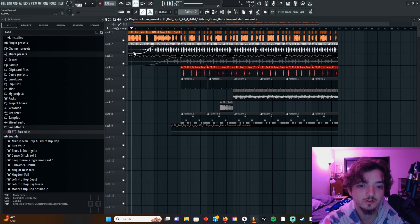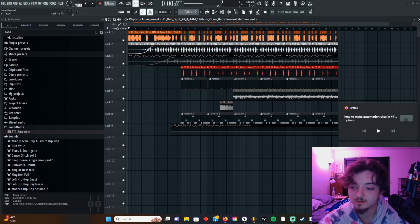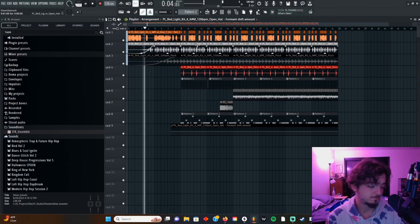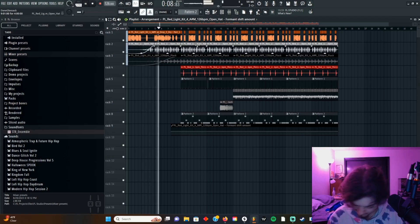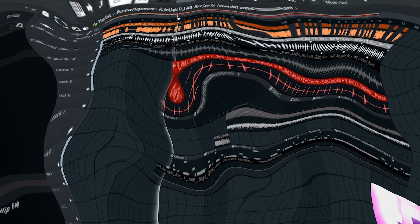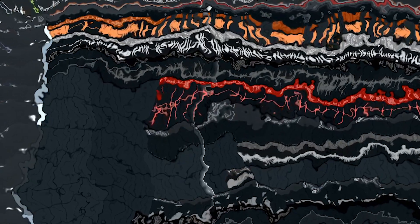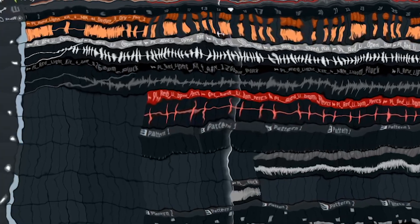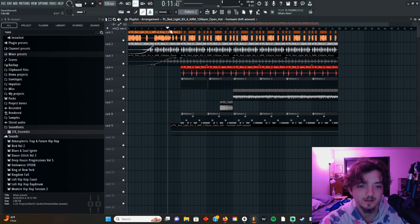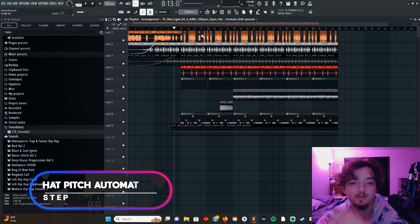I'm gonna show you what we're working with here. This is the part that I'm trying to have be kind of like a transitional moment to give some movement into the beat coming in.